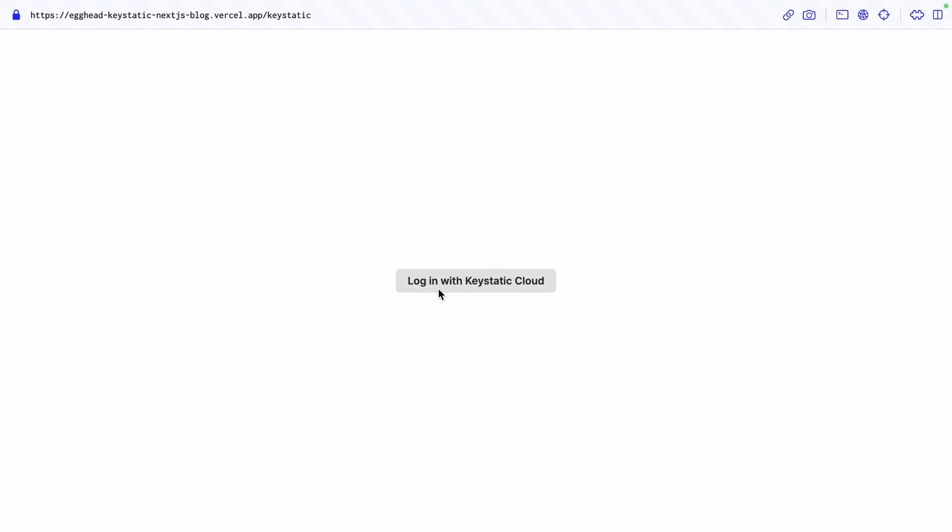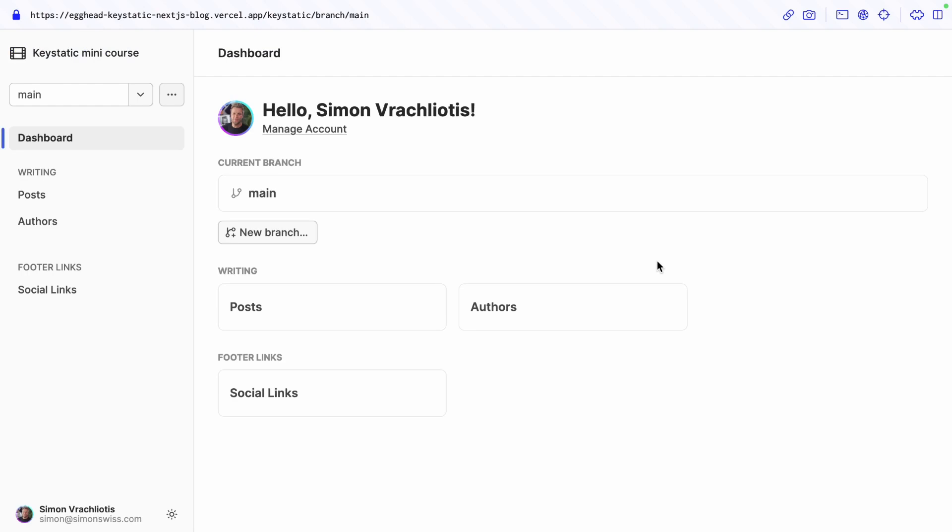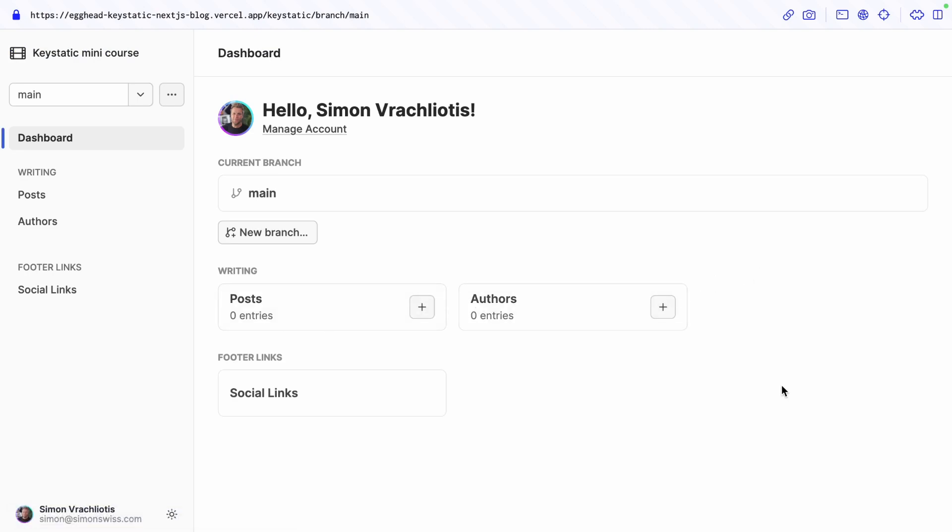Since we logged in with cloud it's going to automatically log us in and then we should be able to see two posts and two entries and we should have two posts and two authors.